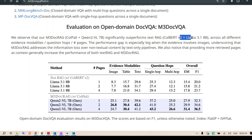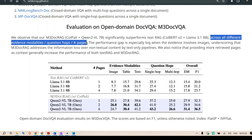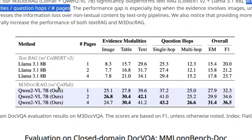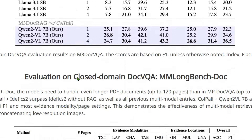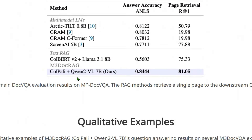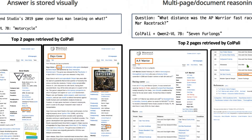Regarding performance, their proposed model M3DocRAG — based on ColPali for embeddings and Qwen2 Visual Language Model 7B — outperforms text RAG, which is based on ColBERT v2 and LLaMA 3.1 8B, across all evidence modalities, all question hops, and overall. M3DocRAG with ColPali and Qwen2 VL 7B outperforms all other state-of-the-art models.